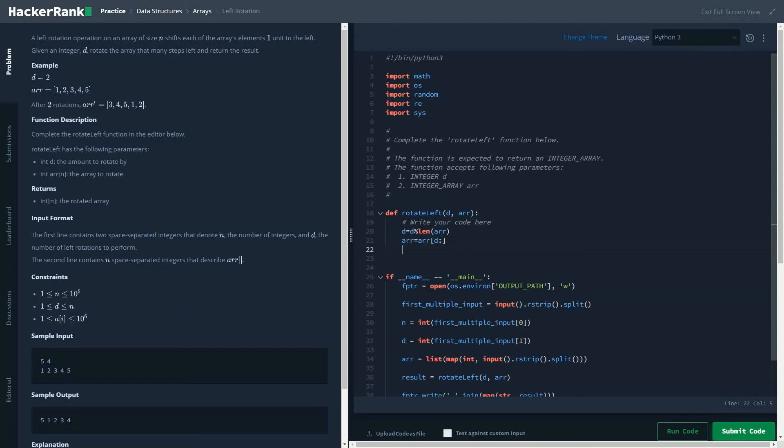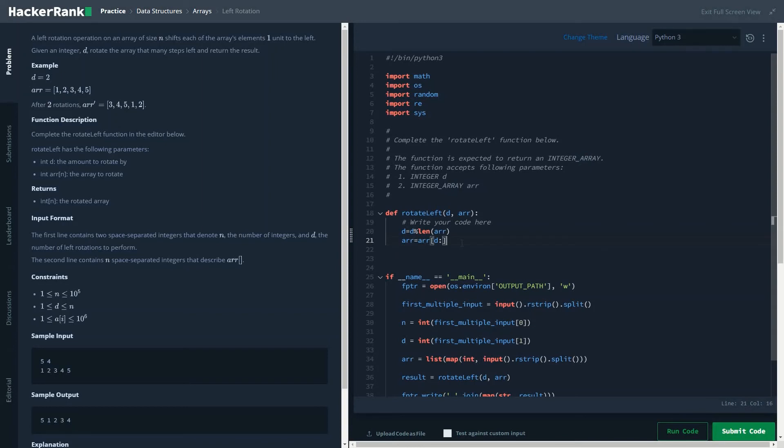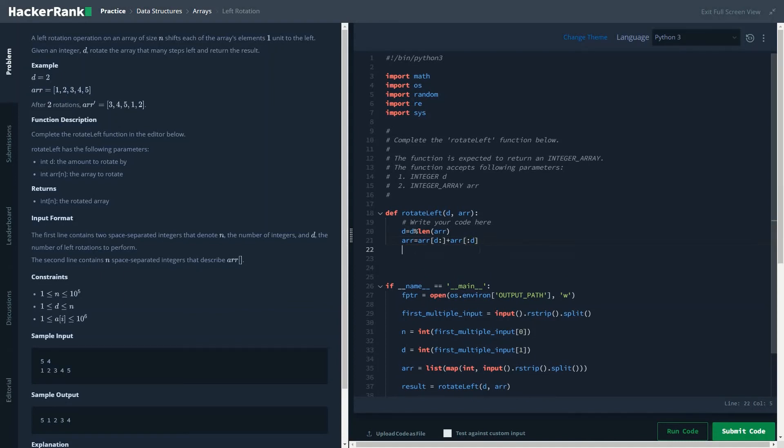It is appending, it is assigning to this newly assigned array variable, and we have to plus array of from starting to d. So once you have done that, we would return the value.